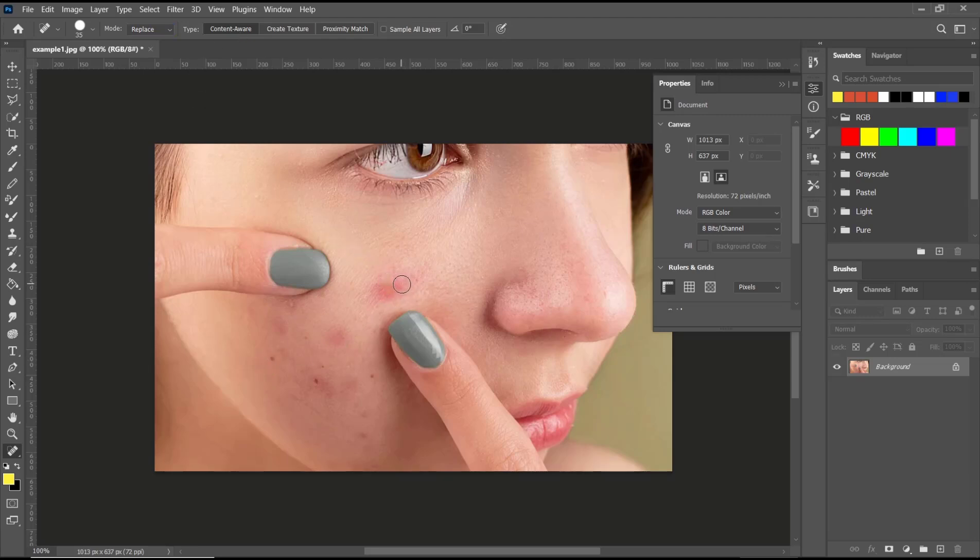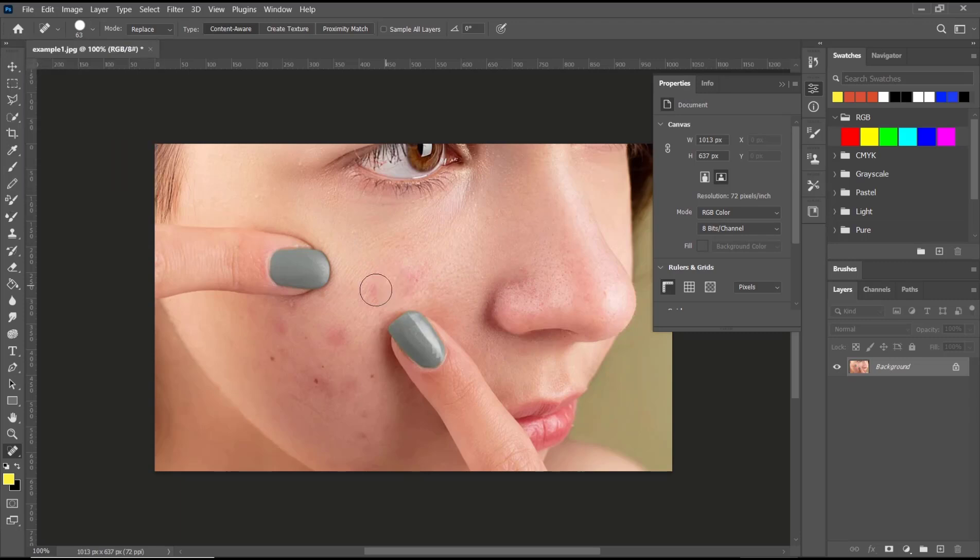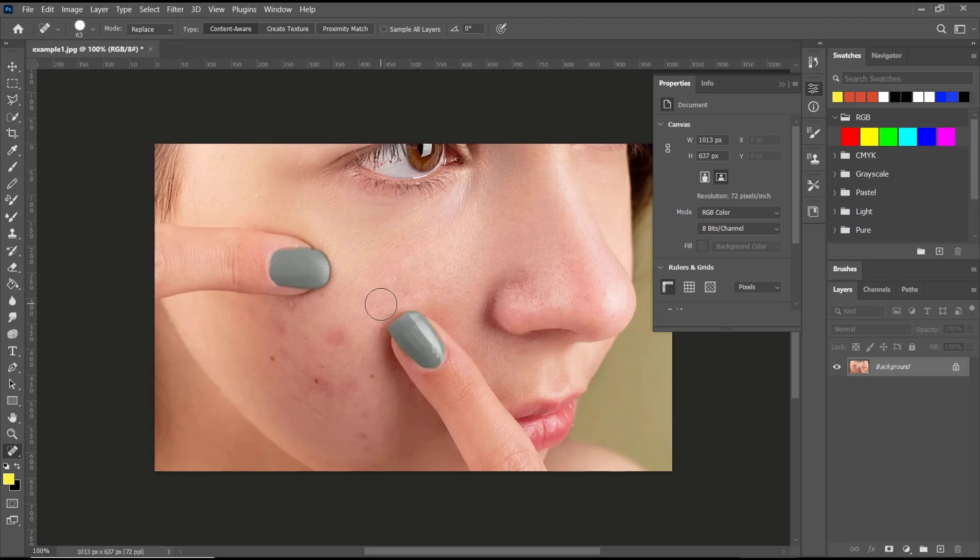Like this. Or you can change the size to 63, and I will click in this area. Okay, it will automatically erase the selected area. I will click again at this point and another like this.